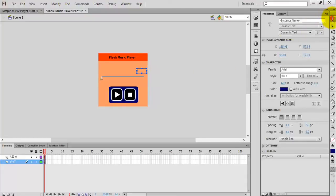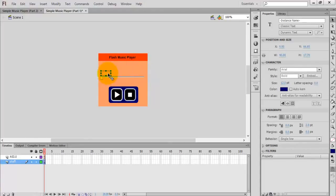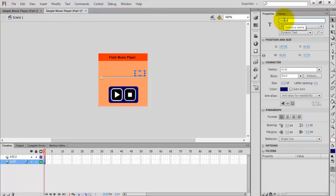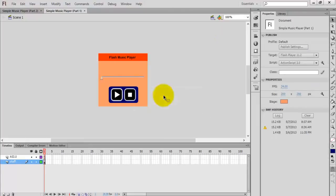Draw one more text box to show the total time of the music file, and create one more text box — or copy and paste — to show the current time. Give instance names 'txt_total_time' and 'txt_current_time'. Now go to the code.